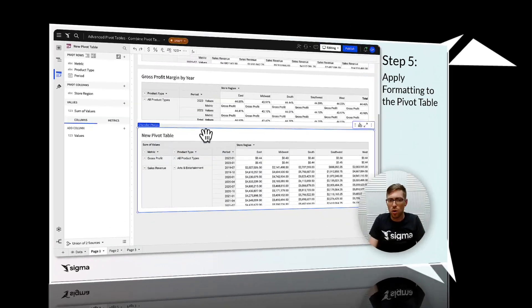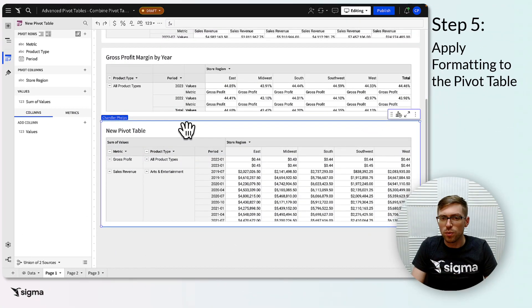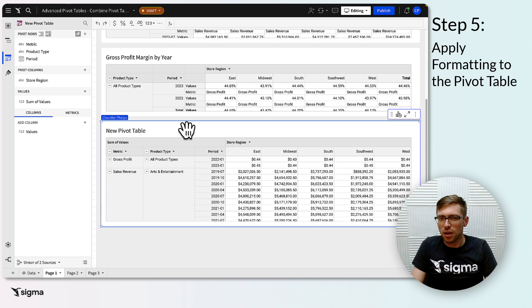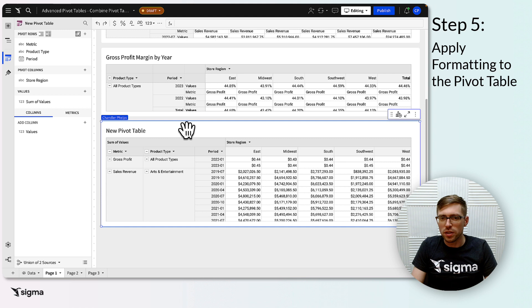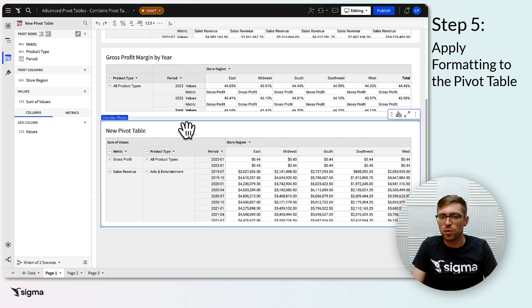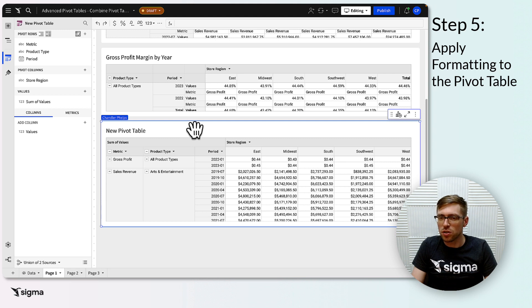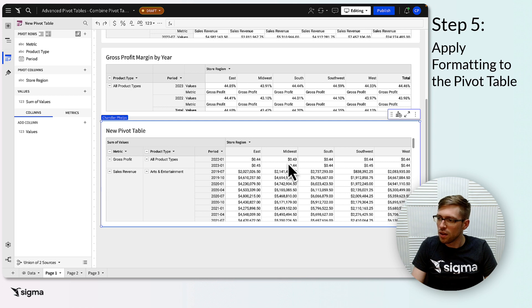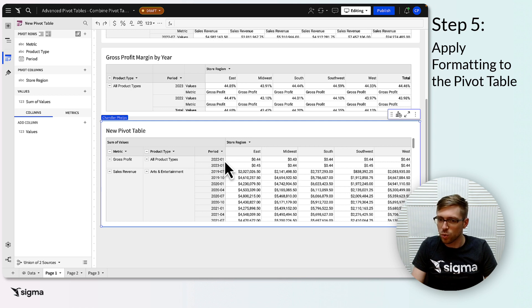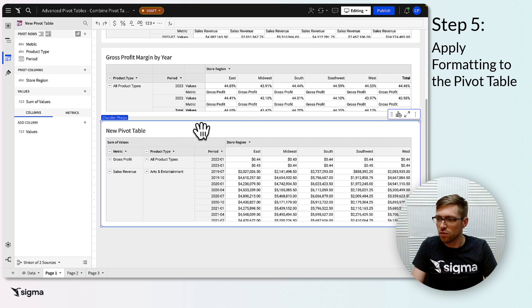For our final step, we just need to apply proper formatting to the pivot. In Sigma, a given column can only have one format at a time by default. However, we can use conditional formatting rules to give our columns different formats according to the values of our key column. You may have noticed that our gross profits aren't currently formatted as percentages as we'd like, and that our period for gross profit isn't currently formatted as year as we'd like. We can fix this using conditional formatting rules.